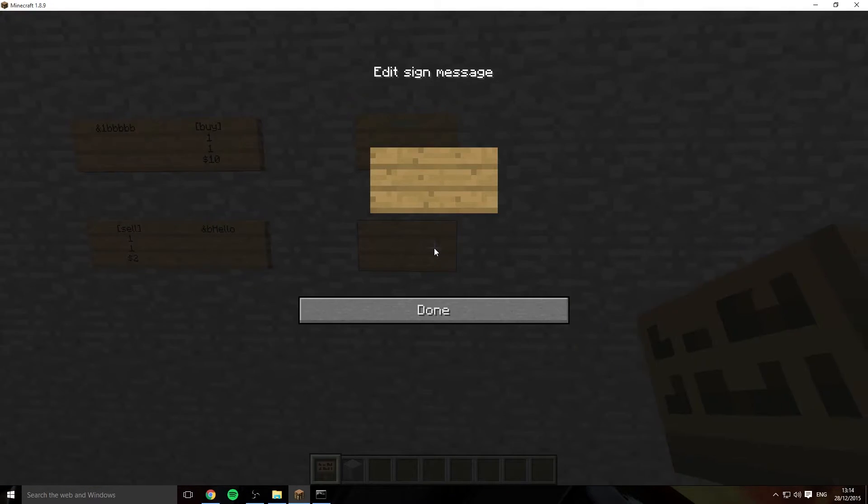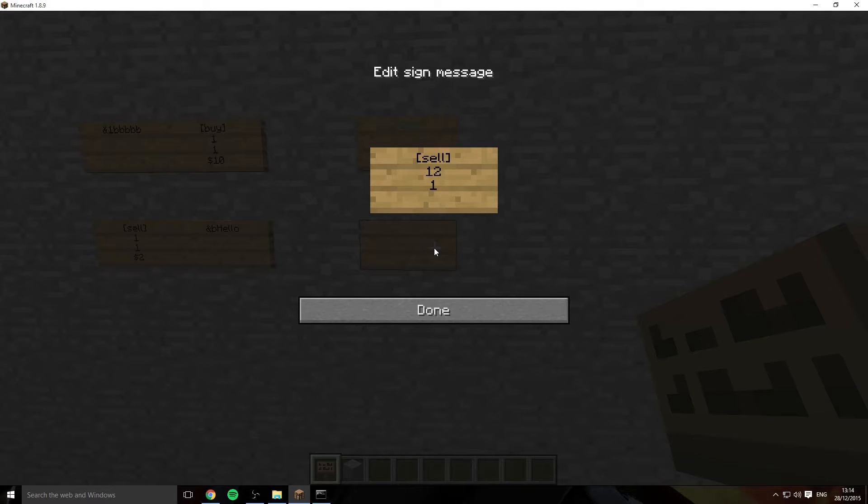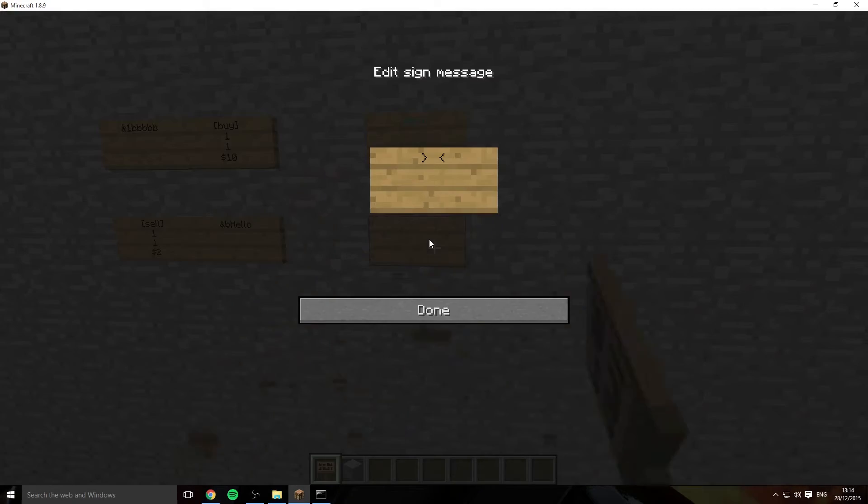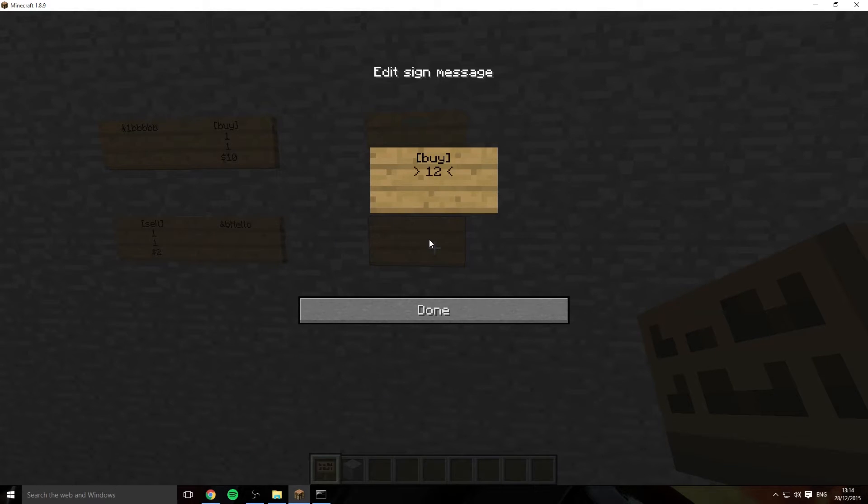We'll do a sell sign, we'll do 12 of 1. Well actually no let's do a buy sign. So let's just forget about that one and do a buy sign so it shows a bit more easier.